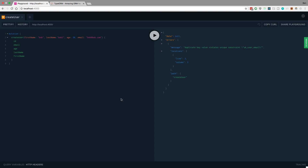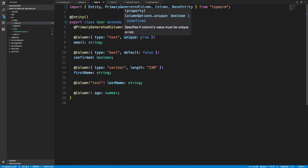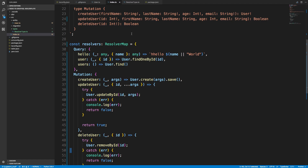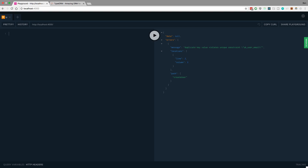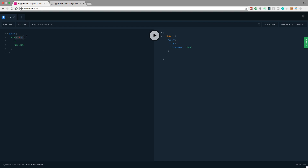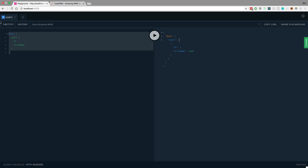If I were to do this again, we should get an error — and we do. It tells us 'duplicate key'. This is because we said 'unique' on the email field. Let's query our user — I can get the ID and first name, or I could get all users, which is just him, and you'll notice it's now an array.